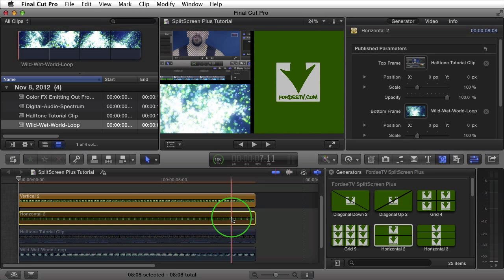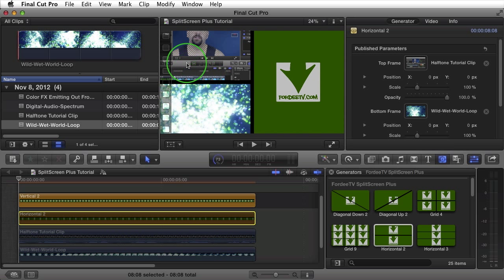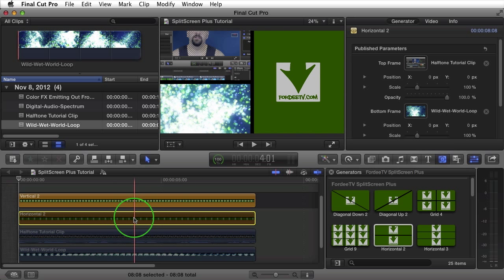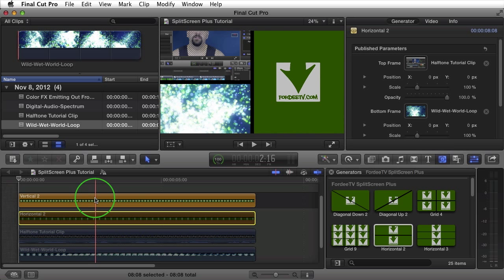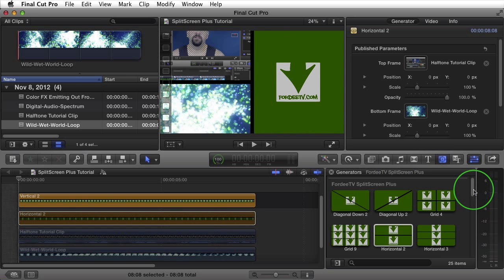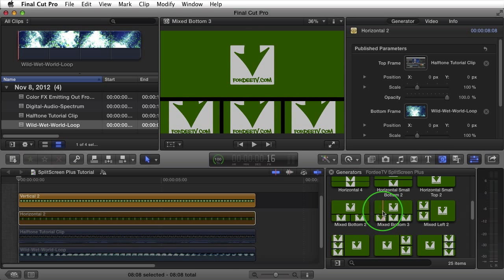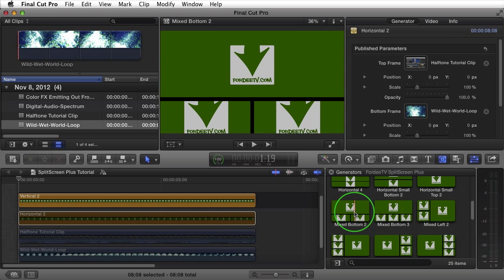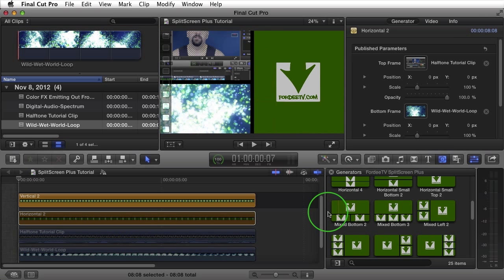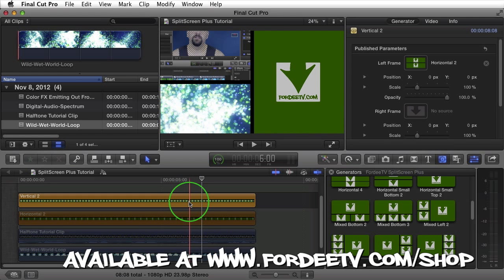Selecting the Horizontal Two generator and pressing V to disable it so it doesn't show in the background. A couple things to note: changing offsets, changing frame separation — all of that for the clips within the nested generator would have to be done there, and it's not dynamic. So if the top of my face isn't visible, that would need to be fixed before bringing it into the outer generator. However, there are also some built-in mix generators — like Mix Left Two, Mix Bottom Three, Mix Bottom Two — that are dynamic because they're built into the generator itself, giving you more options.